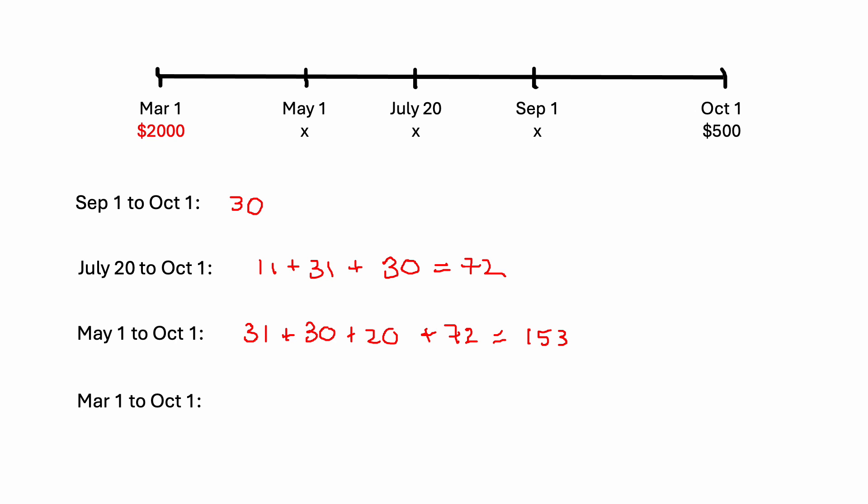And then let's finish this off. Here we're going to go March 1st to May 1st and then add on our other value. So March, that gives us 31, since March has 31 days. And then April has 30. And then that takes us right up to May. So now we just need to add on our 153.